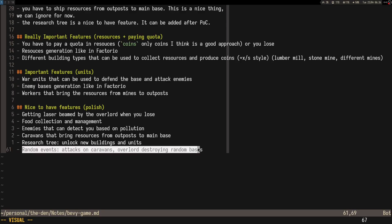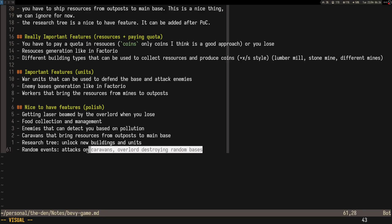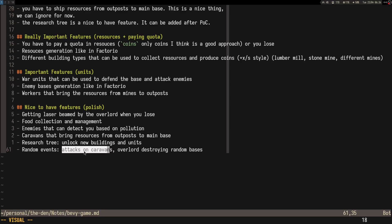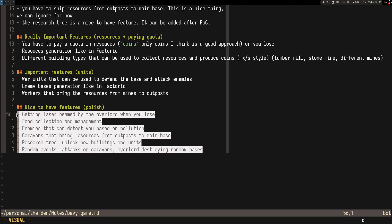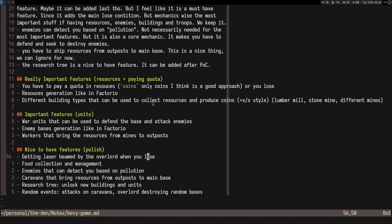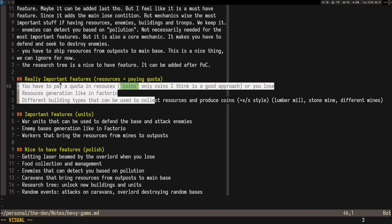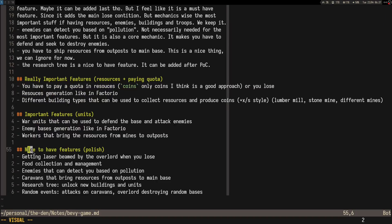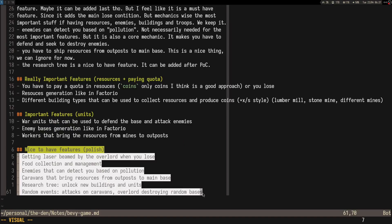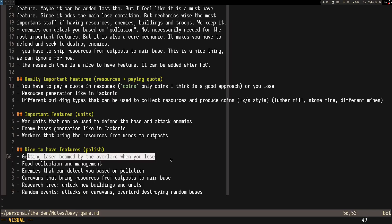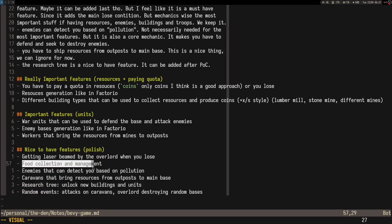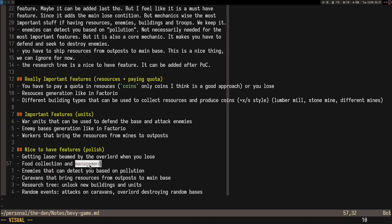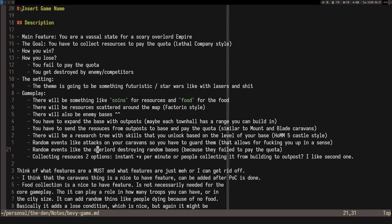The random events, that's also going to be like one final thing. The empire being able to destroy enemy bases, like random bases, and attacks on caravans. These things can change, to be honest, but I would say that these should stay exactly like this, probably this also. From this category, they can change in time. Getting laser beamed should stay, but the rest can change. Maybe even food collection can stay, but I'm not sure how to do management; that's subject to change.